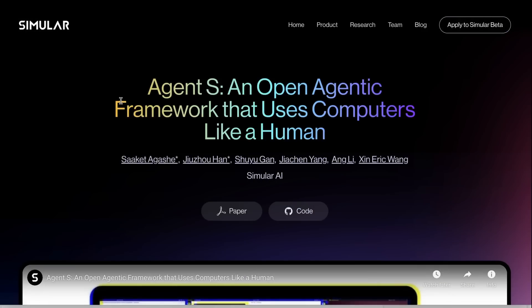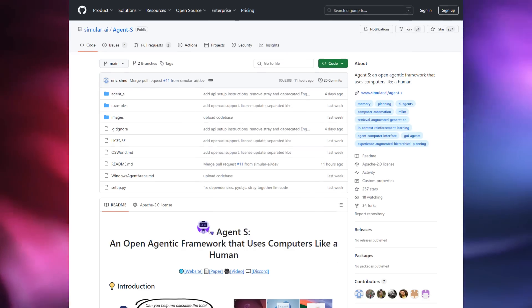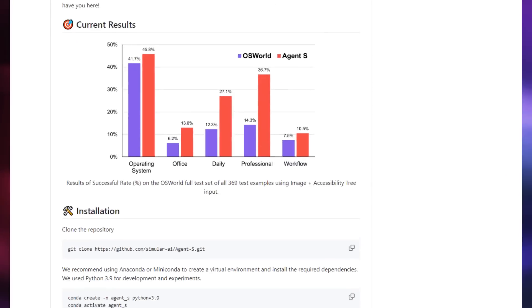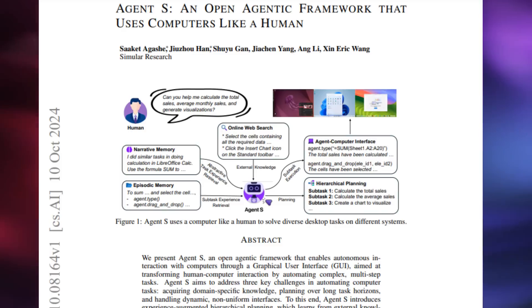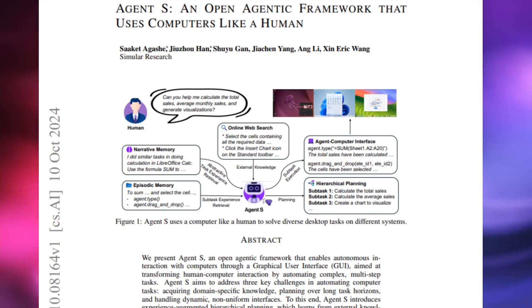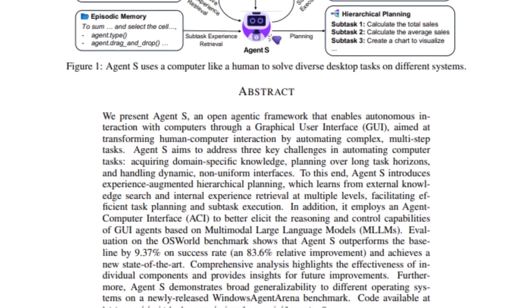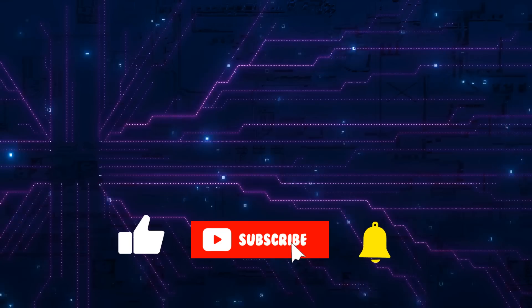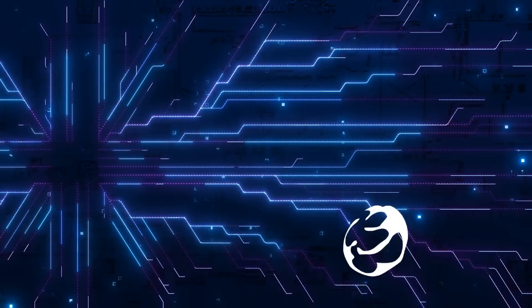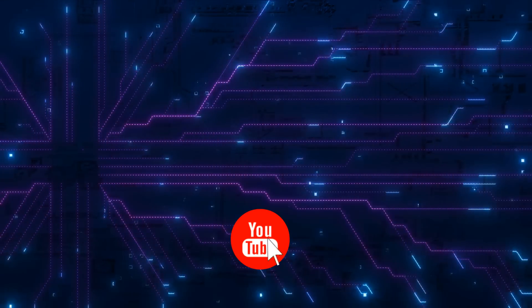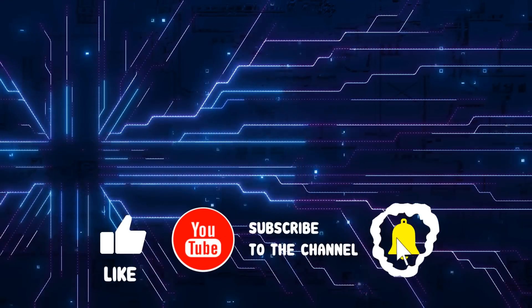They have a whole website up about this paper, they've released some code, and it looks like they're perhaps turning it into some kind of product. Overall, I just thought this was a really interesting concept and it's something I do think we're going to see a lot more of in agents over the next three to six months. Check it out. As always, if you've got any comments, please put them in the comments below. If you found the video useful, please click like and subscribe and I will talk to you in the next video.